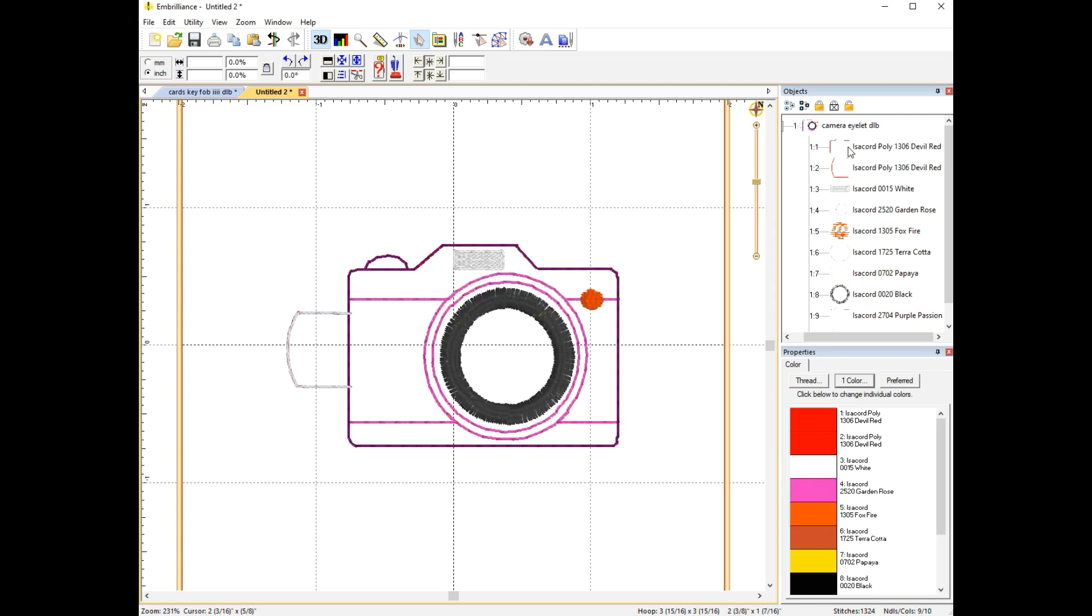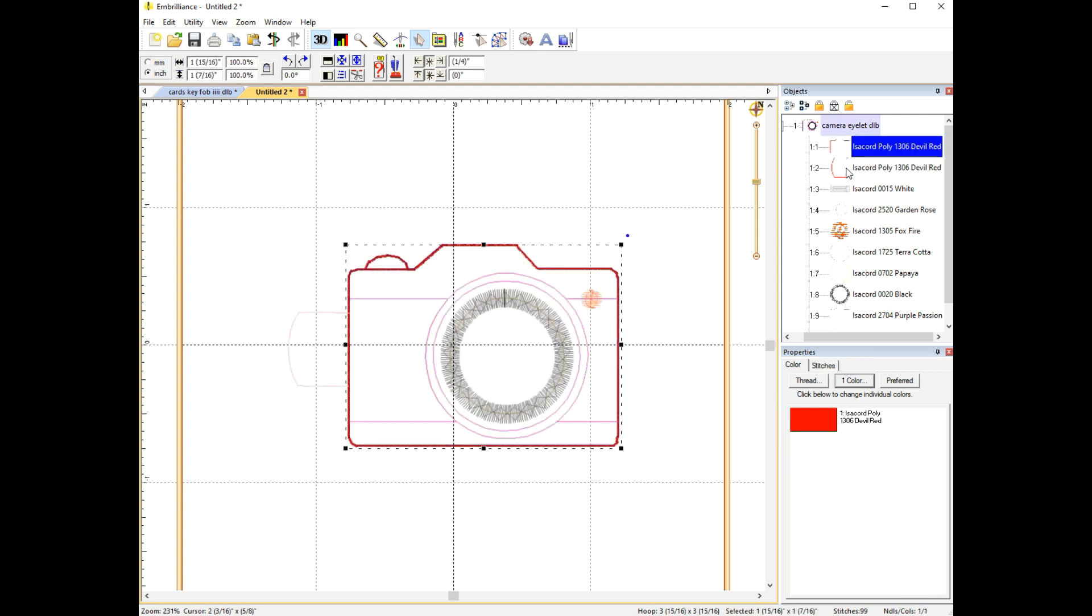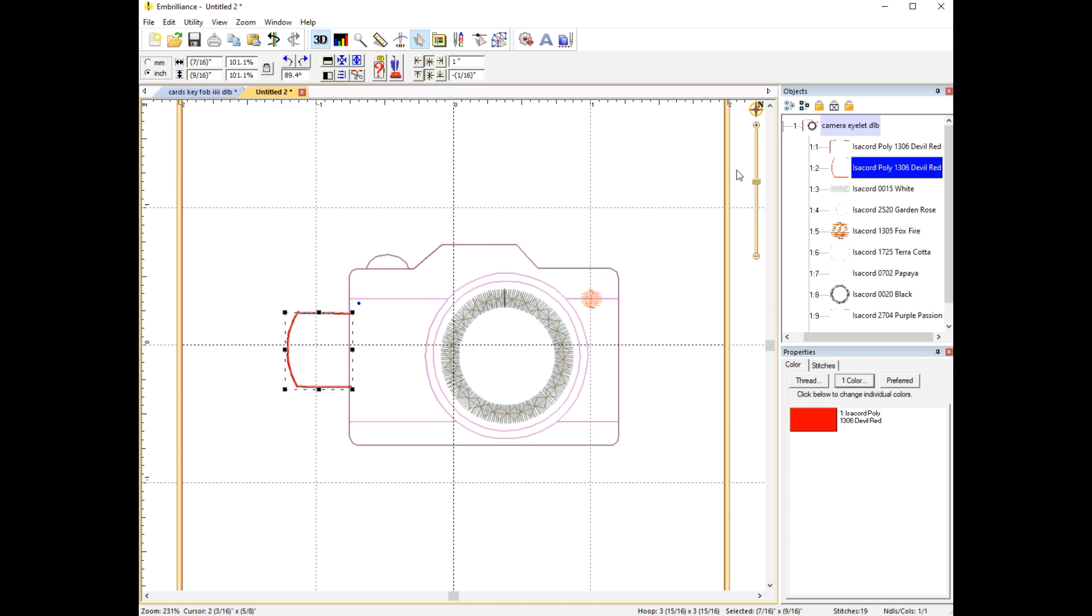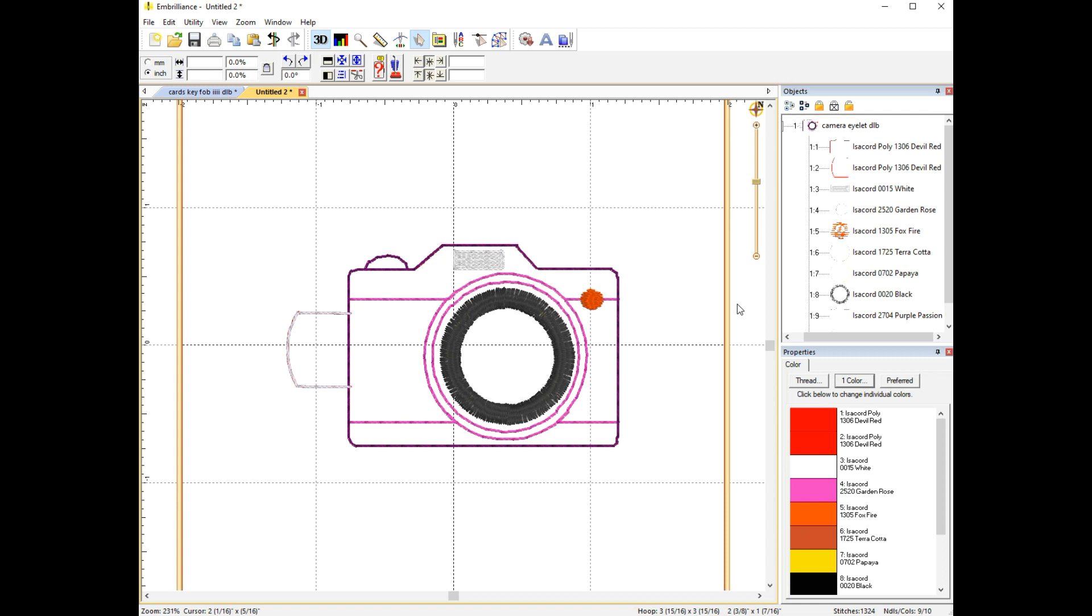Now when you go back out to your design you will see that it looks like it's still a separate step. However, when you save this file in your folder as the format that you're going to use, your machine will see that as one step because it's the same color. If you want to check this out for yourself you can always go back into the folder, drag that new saved file back into your Embrilliance Essential software and you can see that that step has been saved as one.